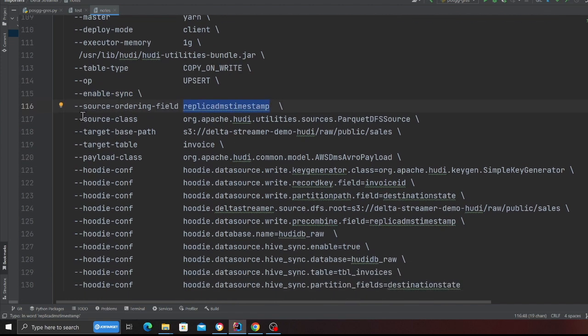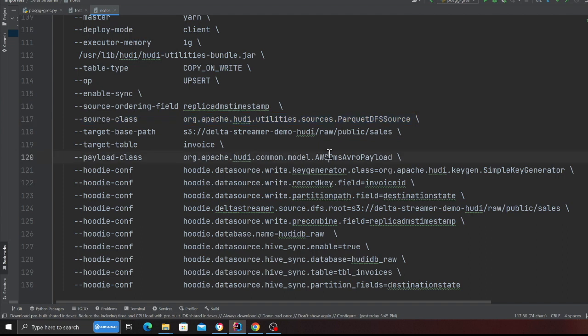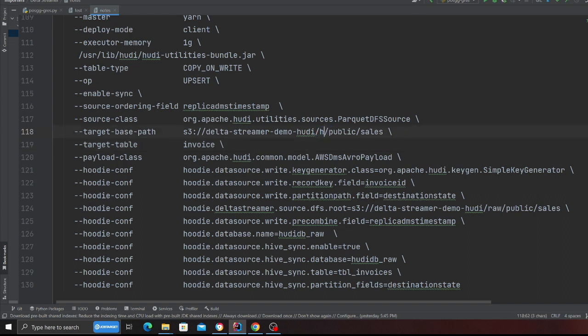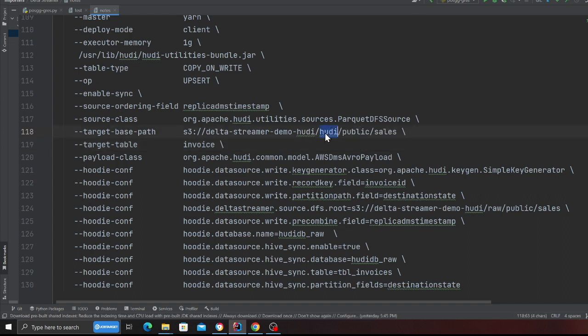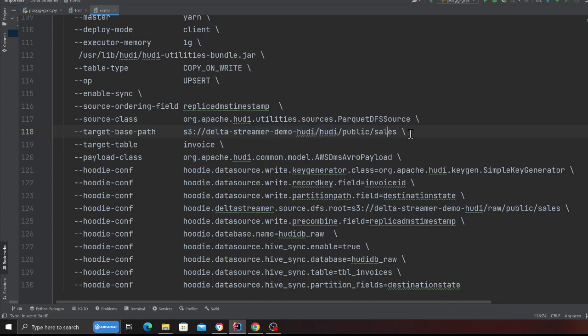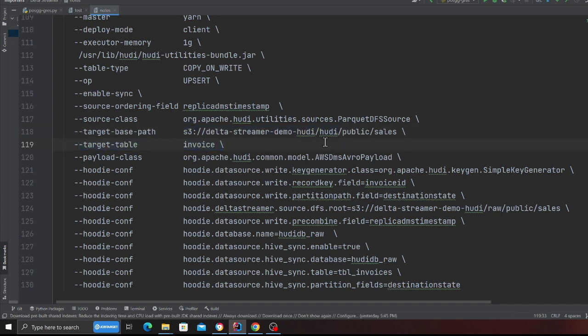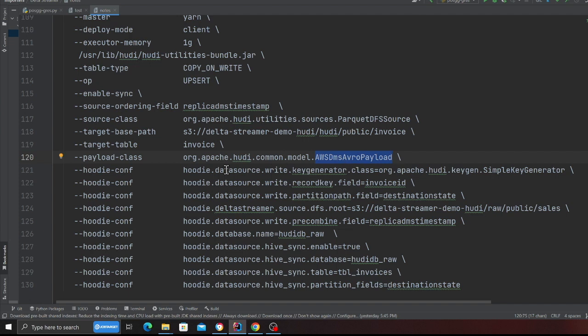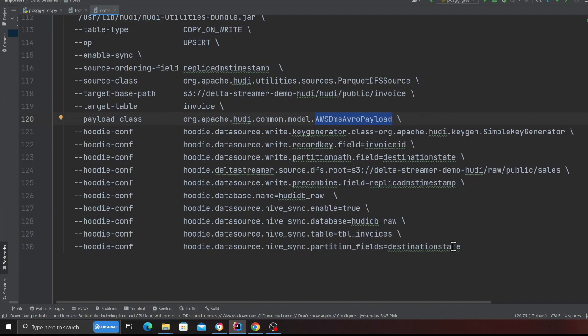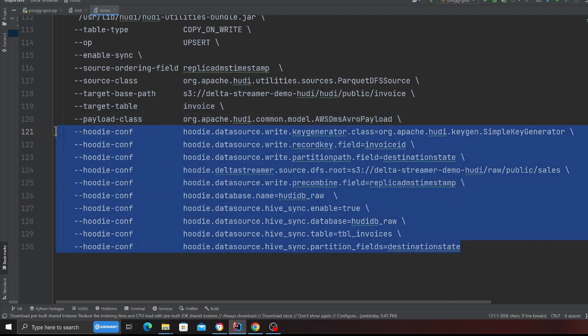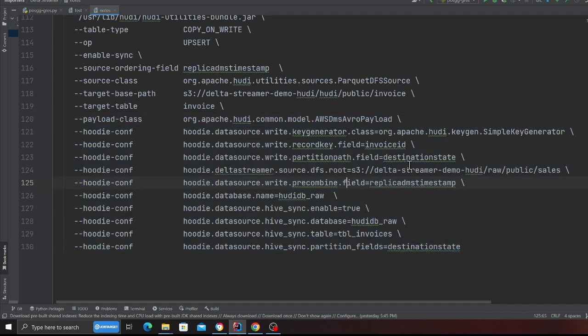This is the source class. This is the target where I want my hoodie to be created. So basically target base path would be inside the hoodie, so this will be this bucket hoodie and then inside this folder. Target table will be invoice, we can call invoice sales, whatever you want to call it, doesn't really matter. Payload class DMS avro payload.